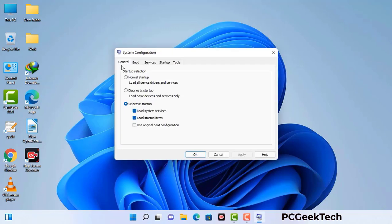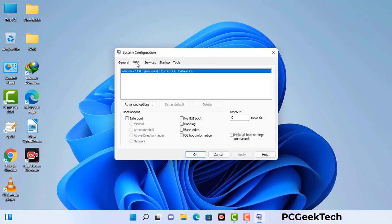Now you can see the System Configuration window on your computer screen. Go to the Boot tab, select the Safe Boot option, and check the Network option. Then click the Apply button and finally press the OK button.